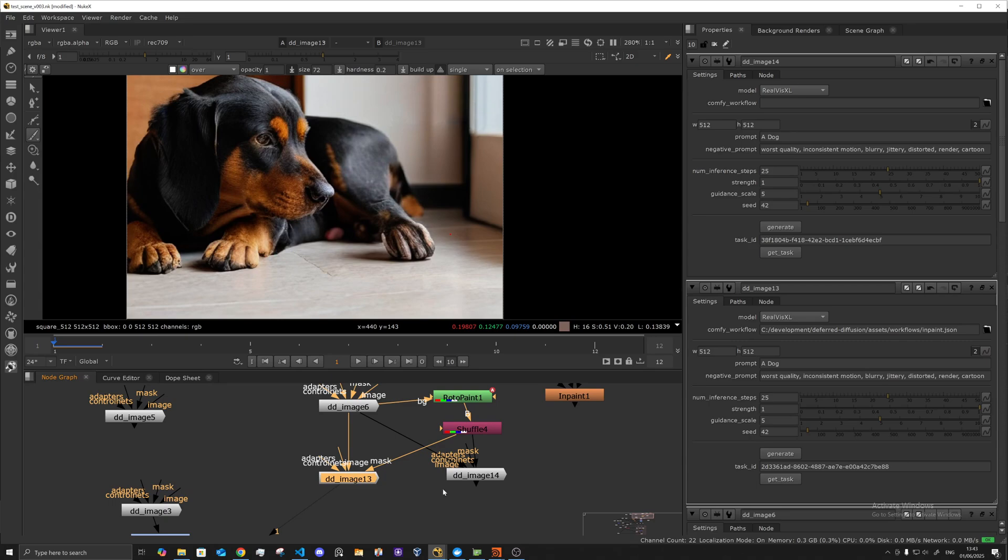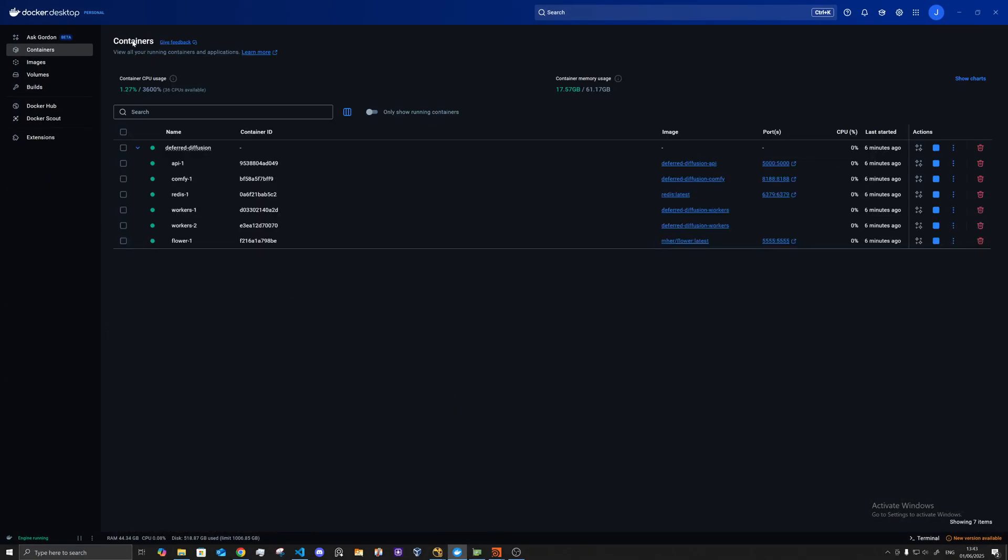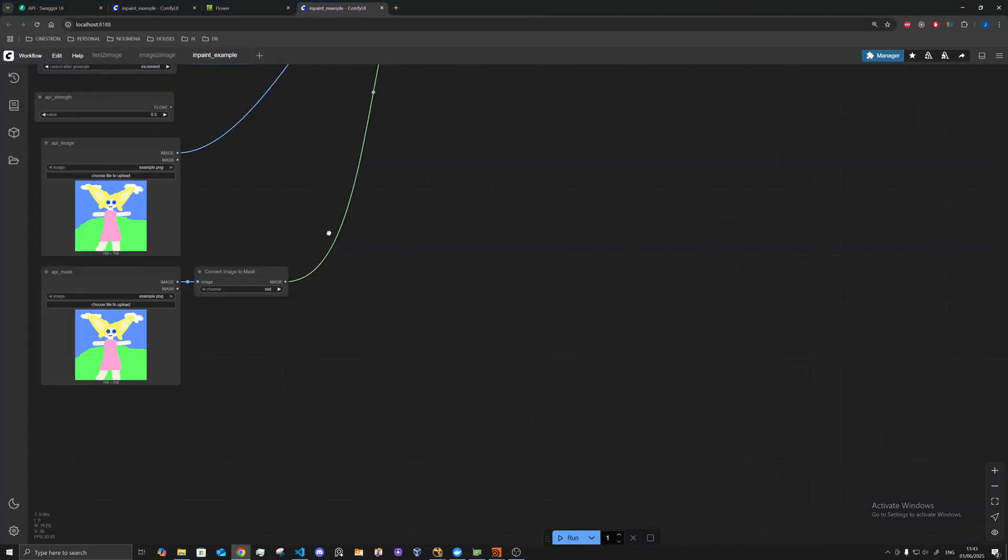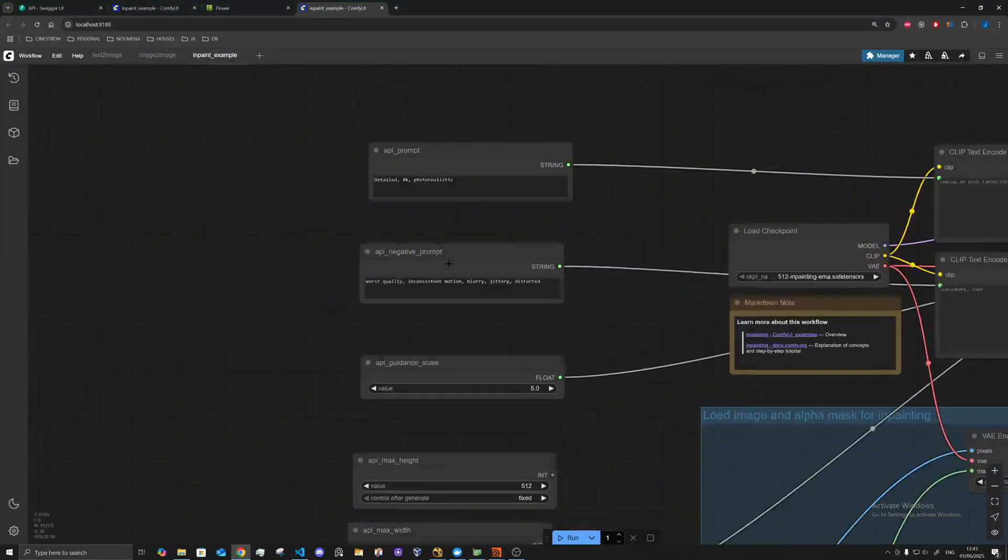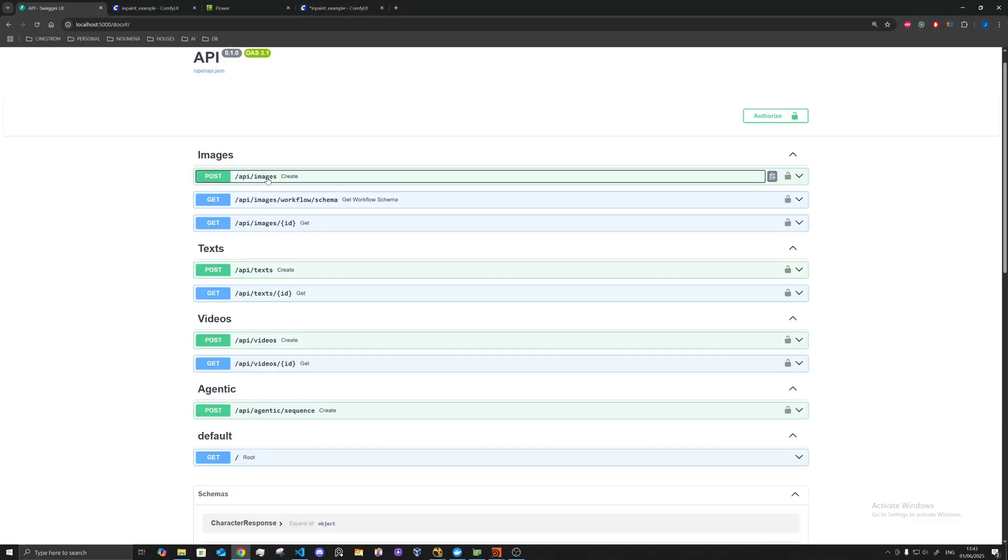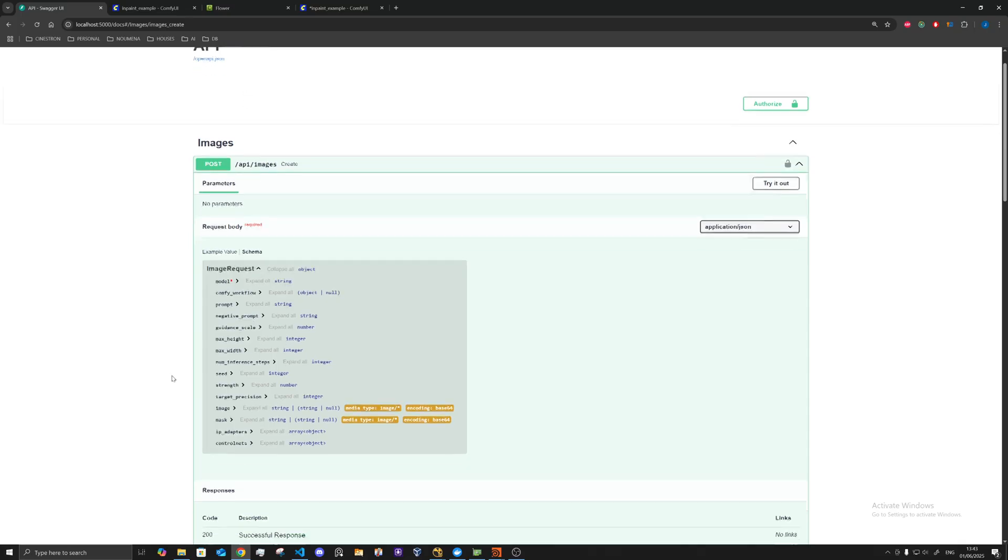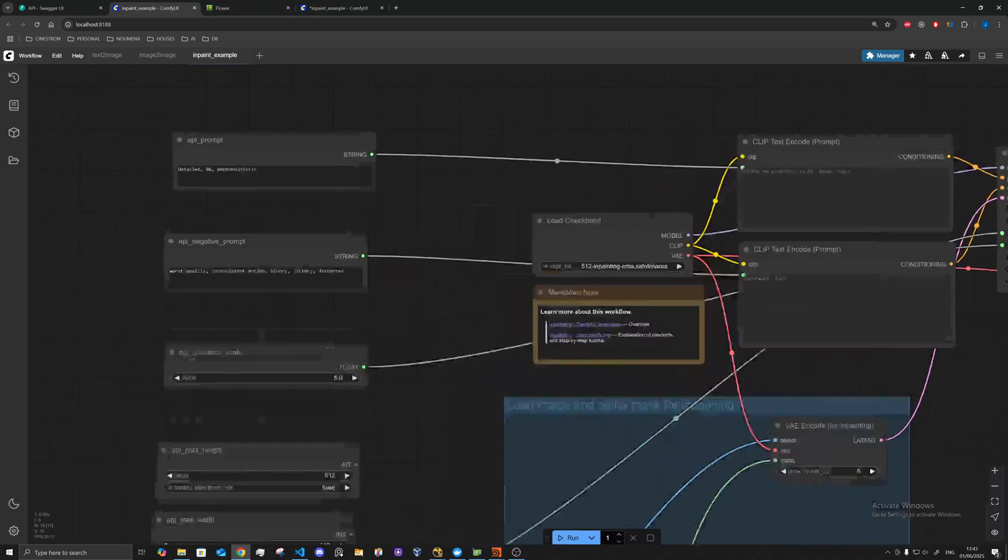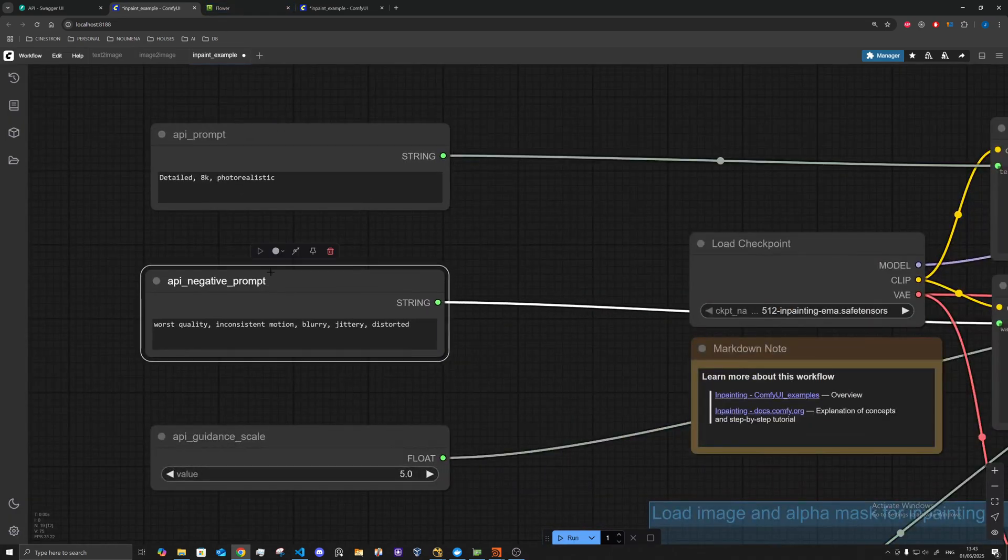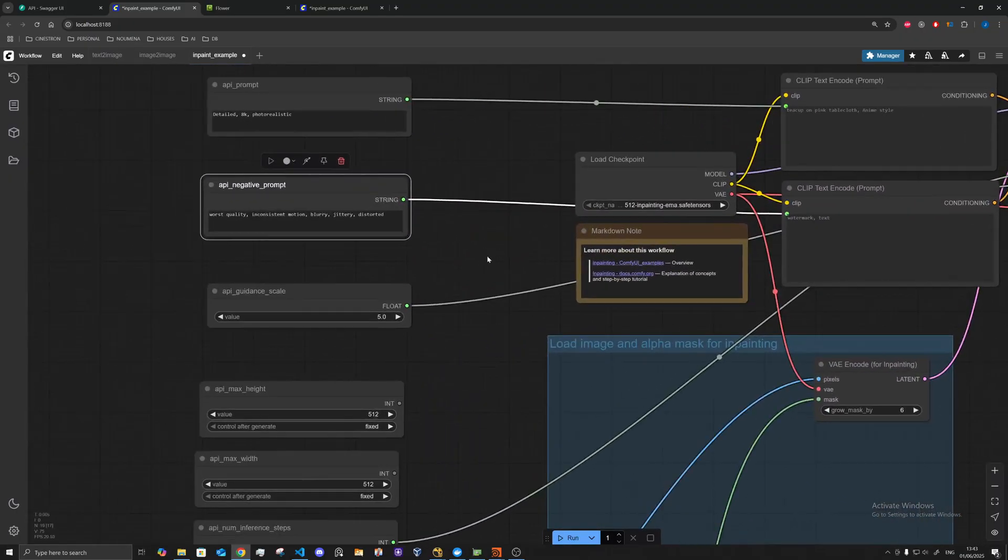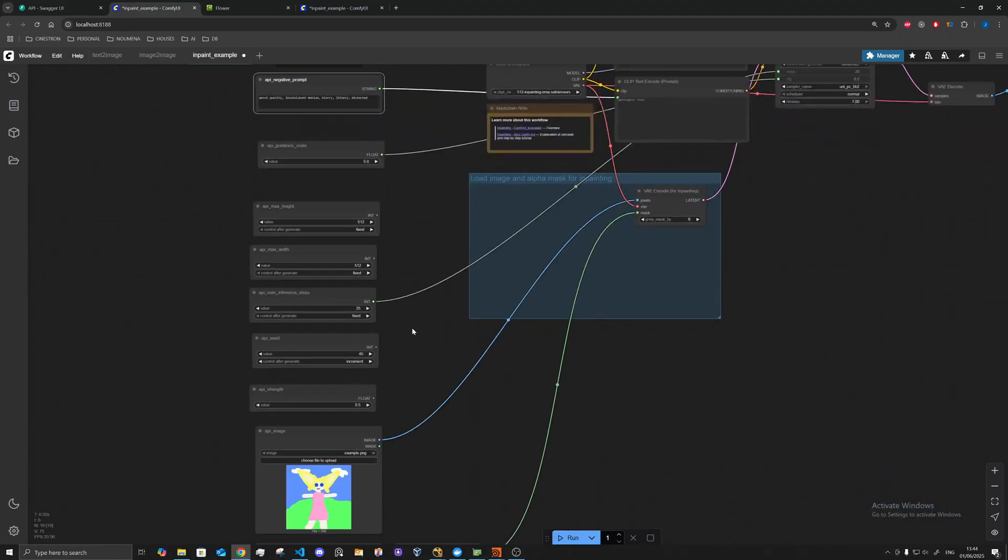Basically how the workflows are made is you can just open up comfy here. And basically you would have matching inputs based upon the schema. So we've got this create schema, and there would be various ones that would map into here. As long as it's got these inputs like API prompt, API negative prompt, you can just hook them up to whatever workflow you have.